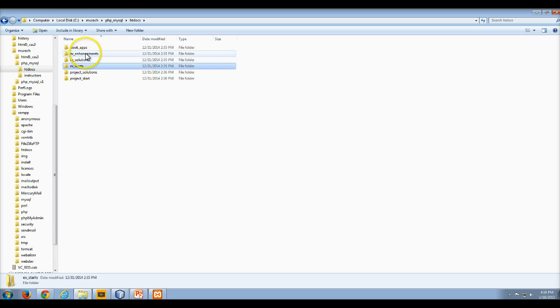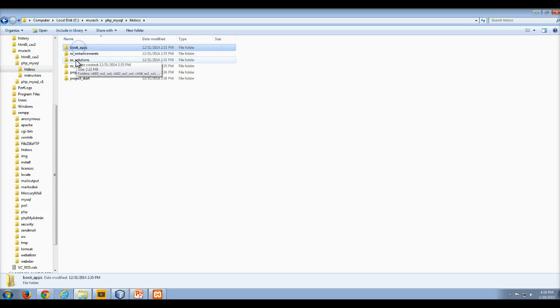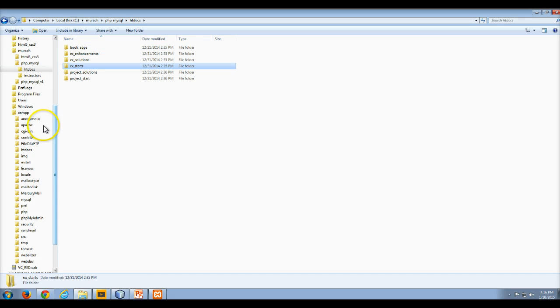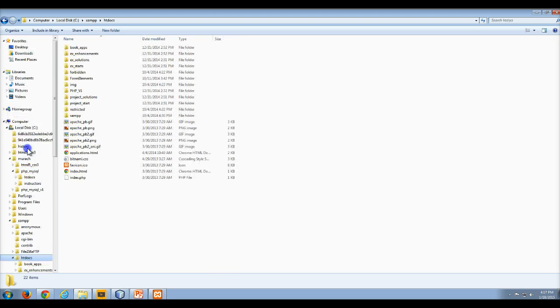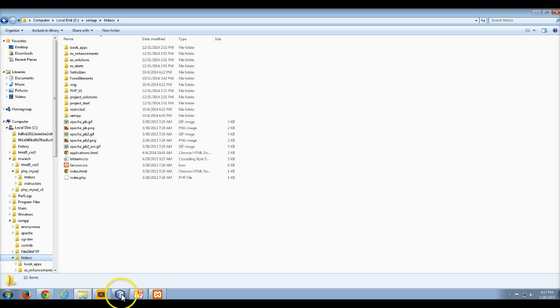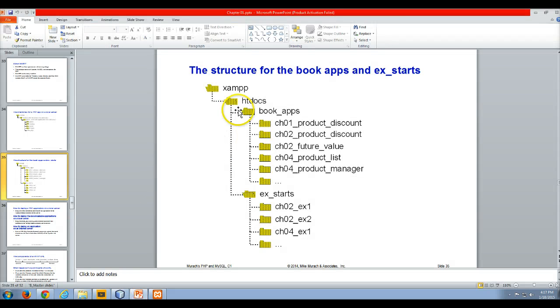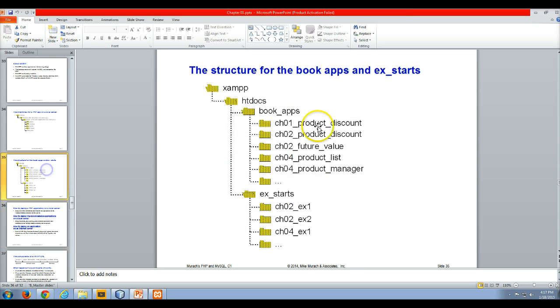I have these three folders because I have the instructor version of the files. So you should copy the book_apps, the ex_solutions, and the ex_starts to your XAMPP - so your C:\xampp\htdocs folder. You should now have your book_apps, your ex_solutions, and your ex_starts, and then you can run them from there. That's what the structure - the file and folder tree structure - looks like.